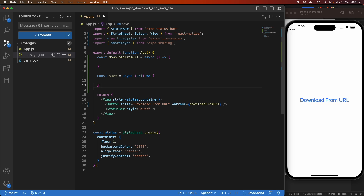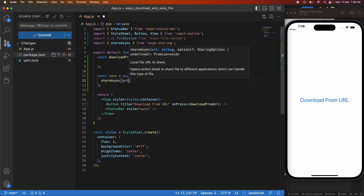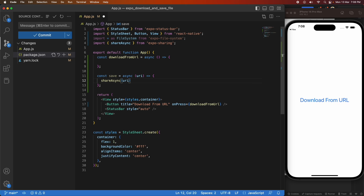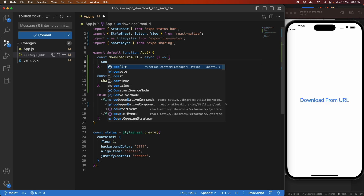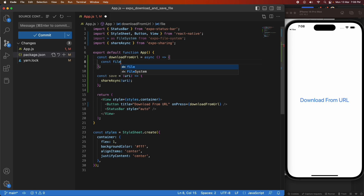All I'm going to do in the save function is share that URI. On iOS it's going to open up a prompt where I can save to files. With Android it will only allow you to save to Google Drive, so you'll want to add additional logic for Android — but I'll come to that later.